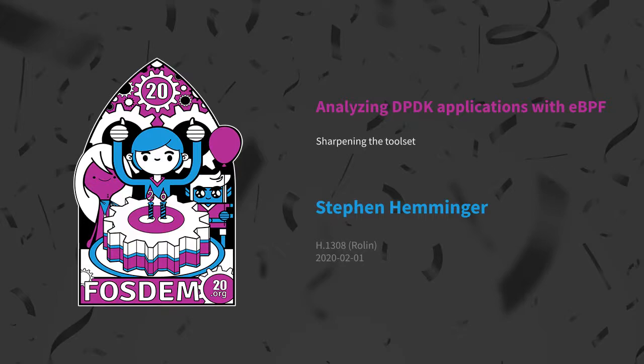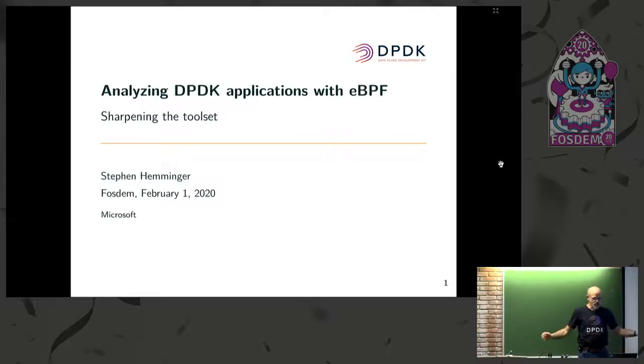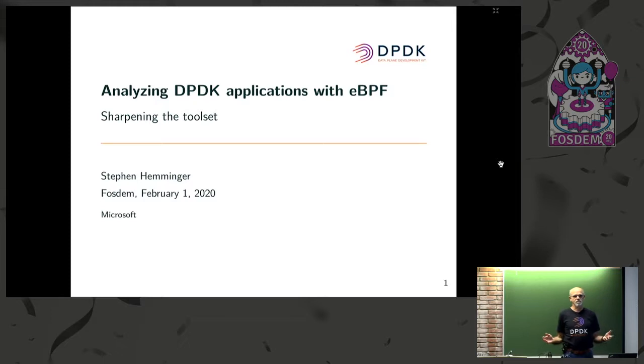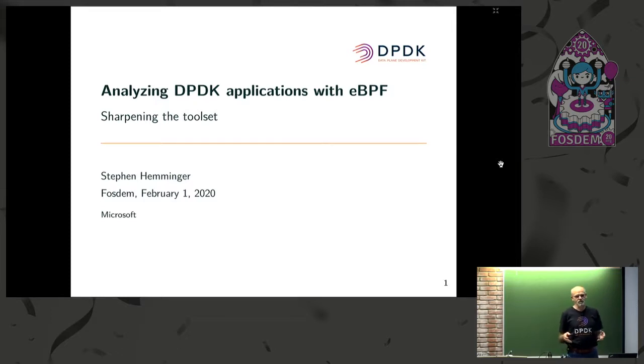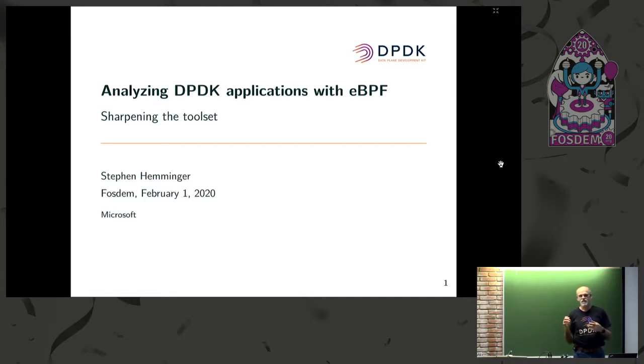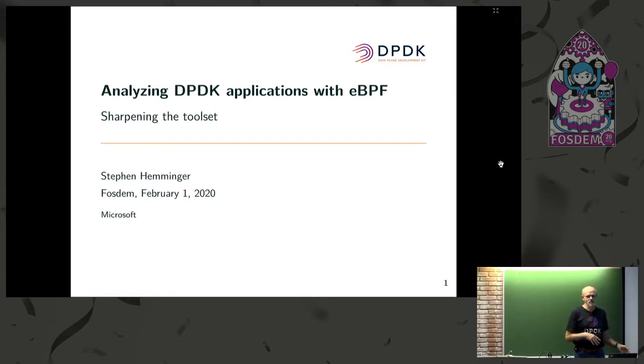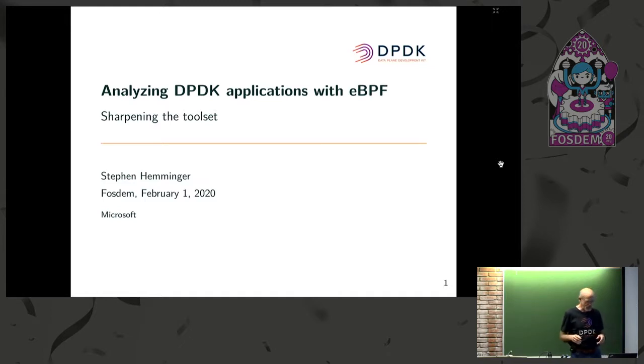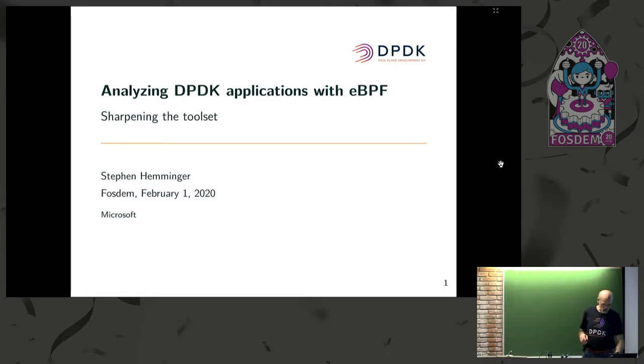Hi, everybody. I'm Stephen Hemminger. I work for Microsoft, but I'm also very much involved with the DPDK and the Linux kernel. I am not one of the eBPF developers, even though there's some eBPF in this talk. It's not the main focus.